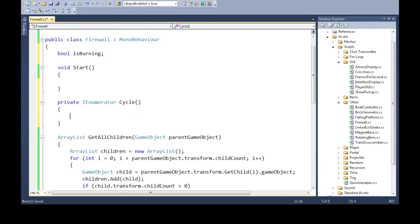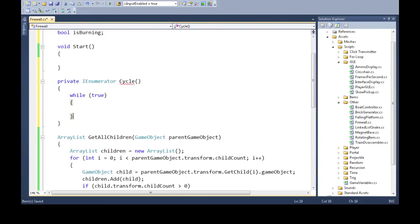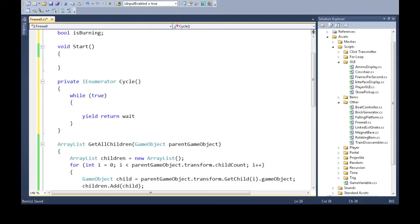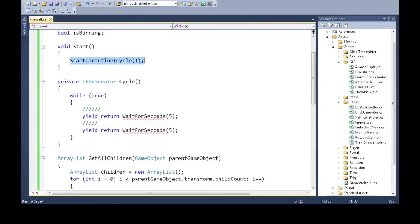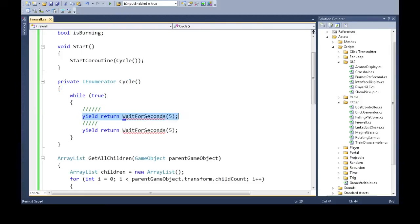We're going to call the coroutine Cycle. It uses WaitForSeconds — let's say five seconds. This code here is going to happen immediately. Up in Start() we need to start the coroutine. This will happen just once, but Cycle is never going to stop. When Cycle runs it'll be true, it'll do its thing, wait for five seconds, give program control back to Unity, then come back after almost exactly five seconds, do the next part, wait five more seconds, then jump back and keep going forever through this loop.